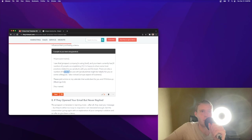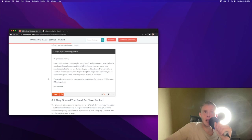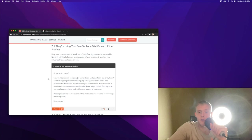I'm happy to share some best practices related to our products with you and the team. There are also a few features we use with product that might be helpful for you and some colleagues. I also noticed unique aspect of the business show you did your research. Please pick a time. I like this. If someone at your prospects organization is using your tool, either spending real money or a trial version, always prioritize those accounts over net new ones because they're just naturally going to be warmer.